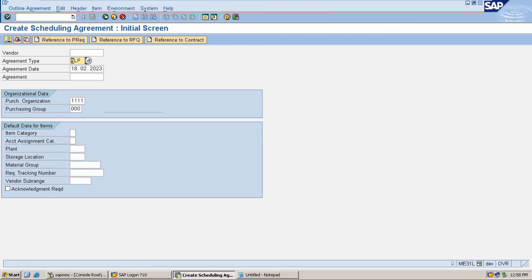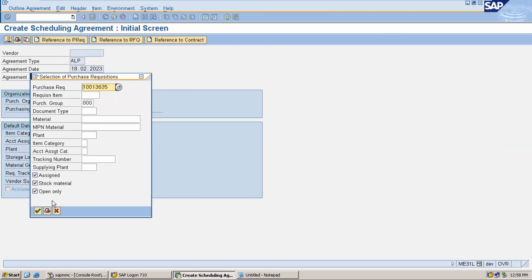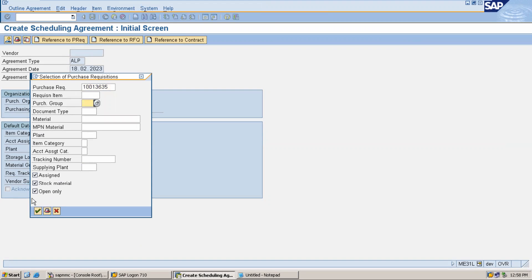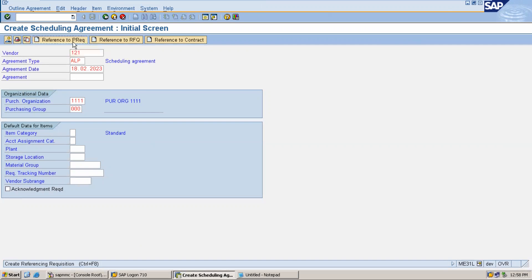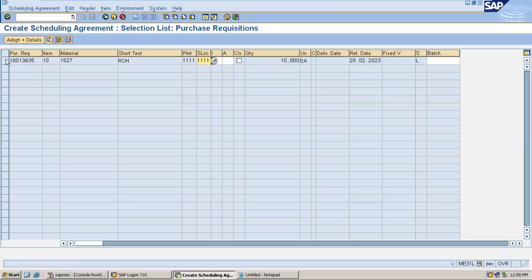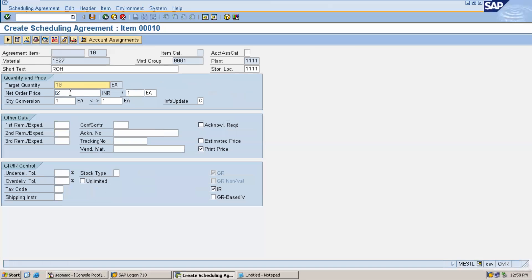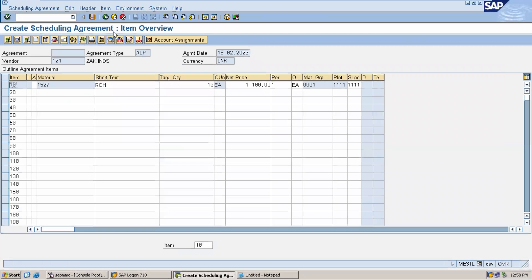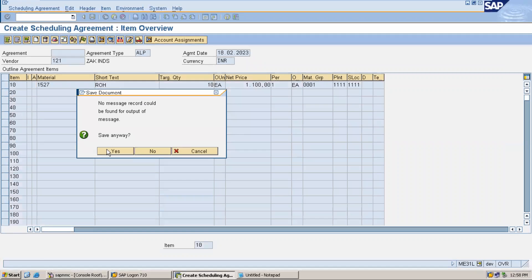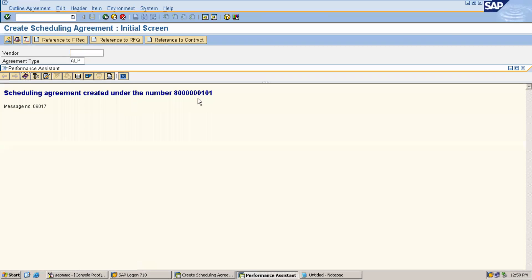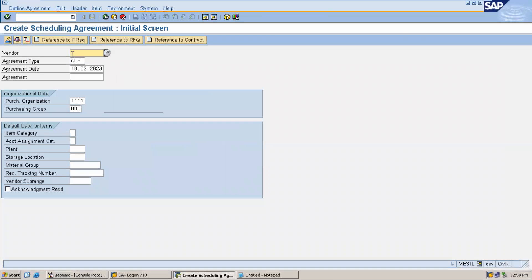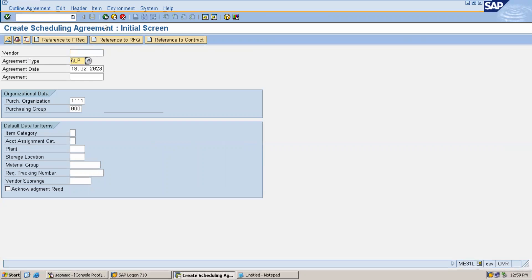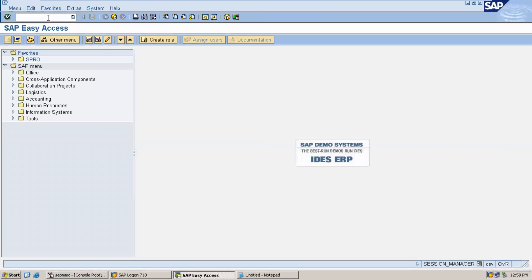The agreement type is ALE. We have made a mistake here. Let me recreate it with ALP. P with reference, enter vendor 121, reference to purchase requisition. Select adapt, display, enter net price and save it. This is the purchasing agreement number 8000000101. We have created ALP successfully.